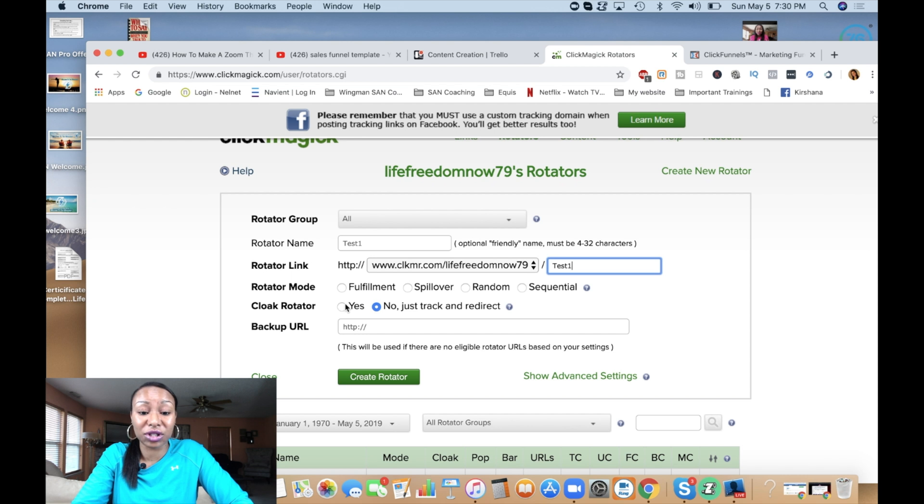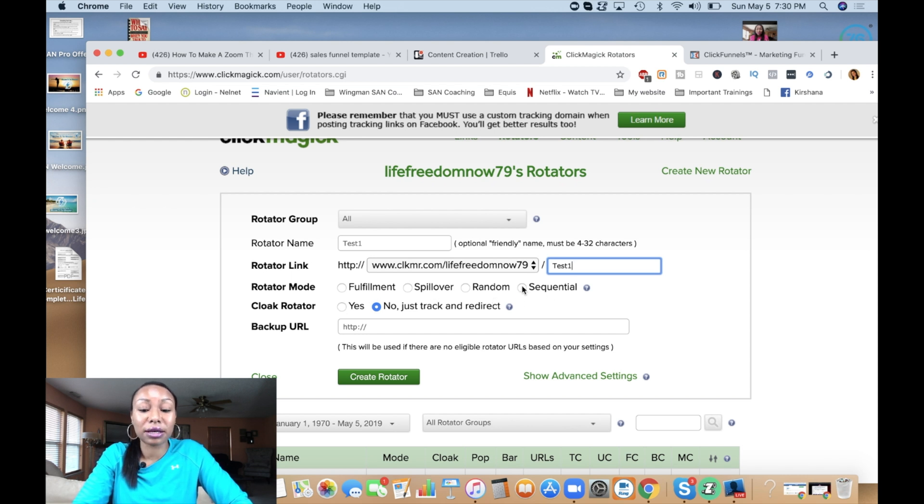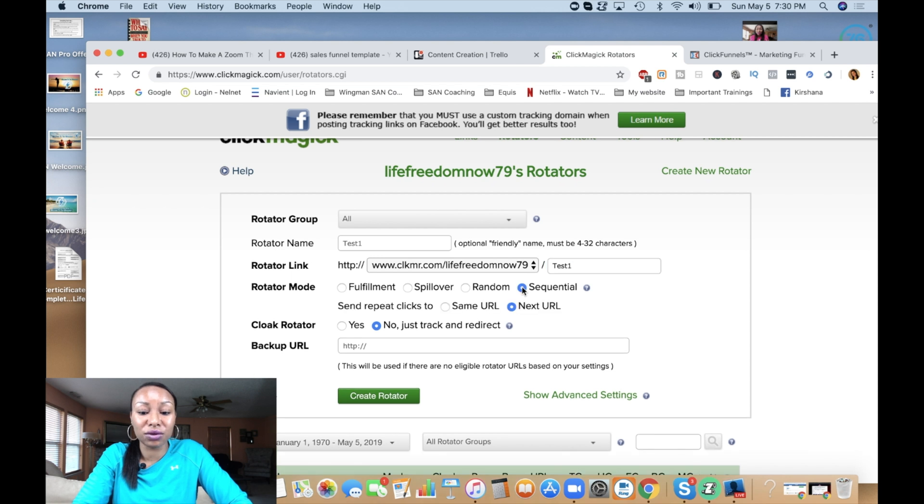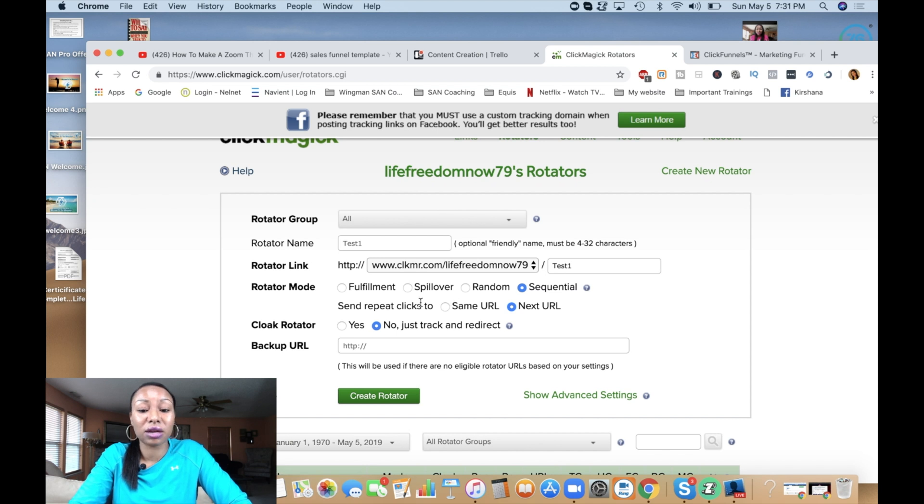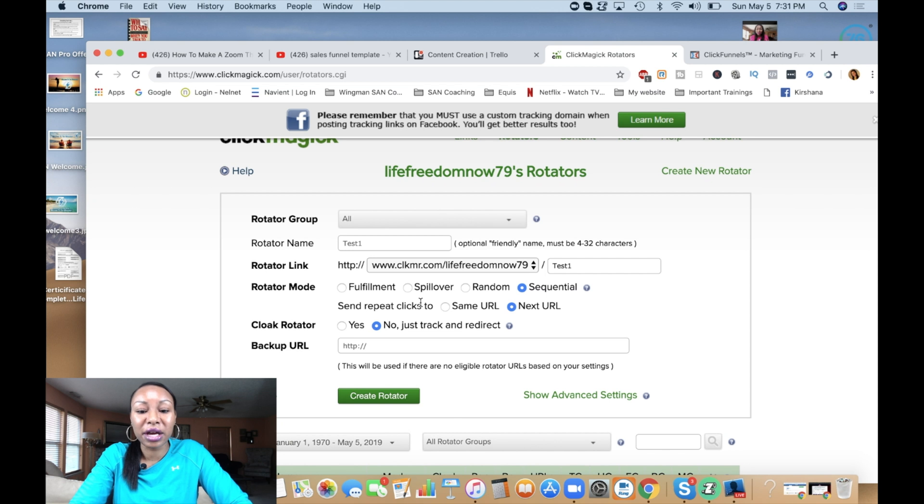Next, we're going to move to rotator mode. Now there's several options: fulfillment, spillover, random, sequential. For this particular example, I'm going to use sequential. You can click on this question mark so that you can get a definition of each one of these, and whatever fits whatever you're doing, that's the one that you want to go with.